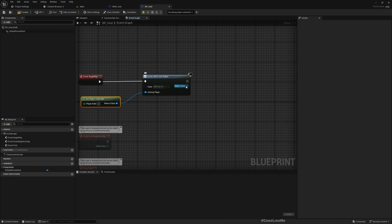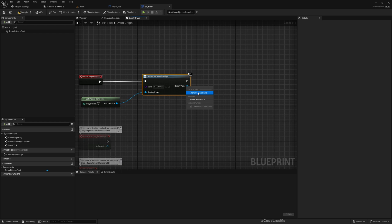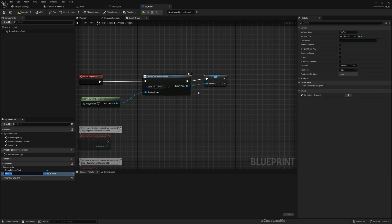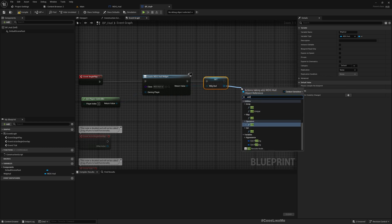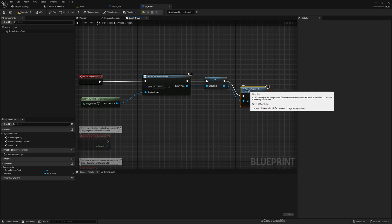And let's promote this created widget as a variable. I'll call it WDG_HUD. And let's add this to viewport.